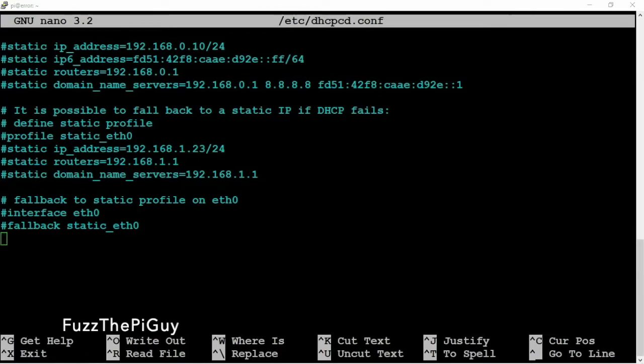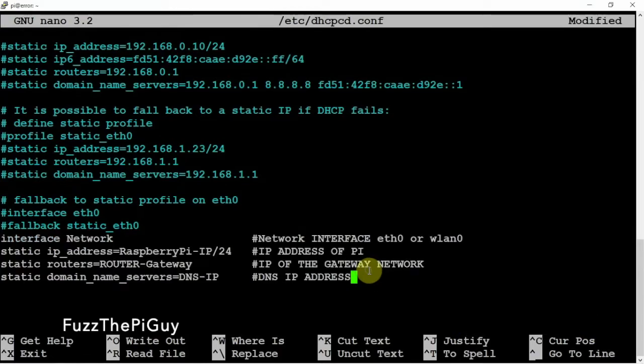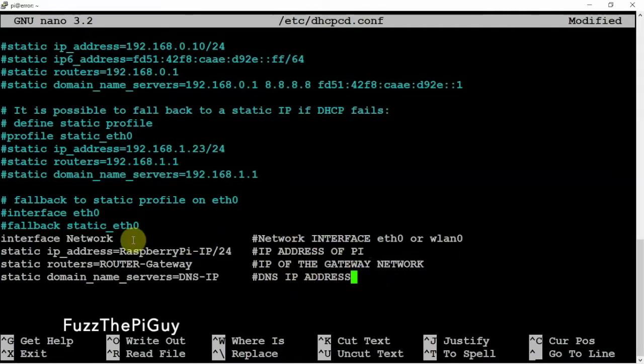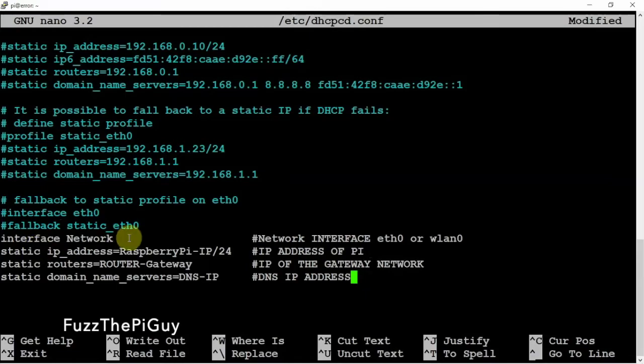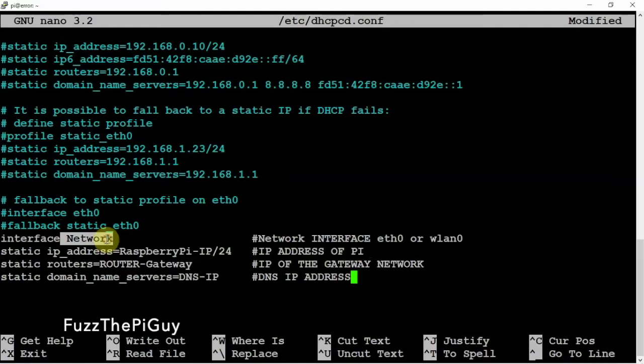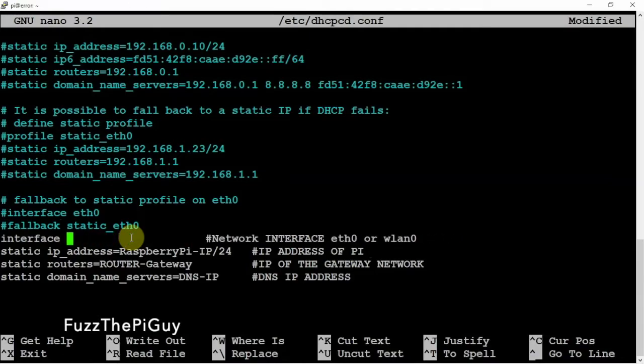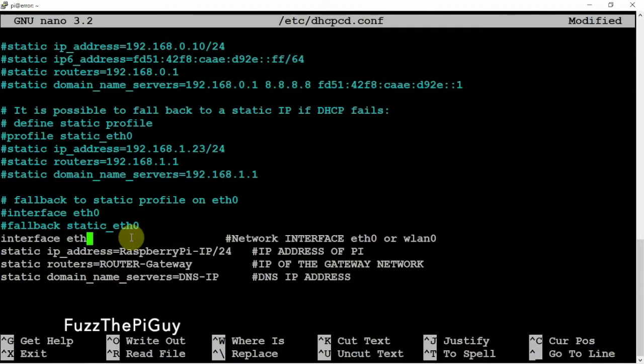We're just going to copy this and paste it in. I'll throw a link in the description to my website for this. I added some information to help you out. Interface network—we need to put that here. We'll replace this, so that will be either your LAN connection or your WLAN connection. Mine will be eth0.